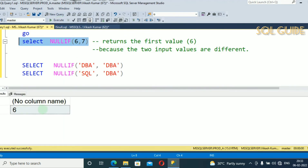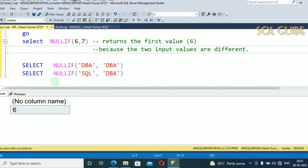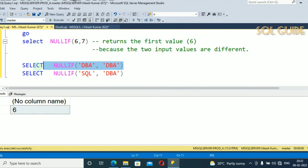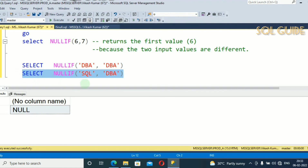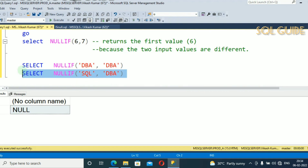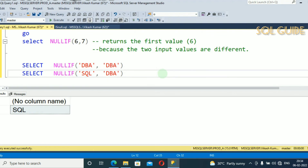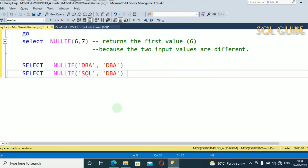You can see we received 6. I have another example: SELECT NULLIF('dba', 'dba'). If you run this, we receive null because both expressions are equal. You can see we receive null. Next, SELECT NULLIF('sql', 'dba') — expression1 and expression2 are not equal, so it returns the result from the first expression only. After running, you can see we received the result from the first expression. This is a good example of NULLIF — how to use the NULLIF function and what result is received.